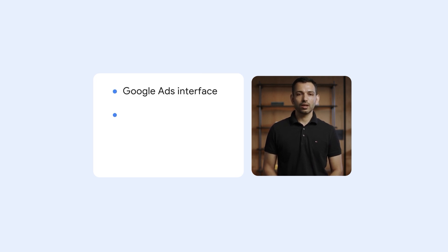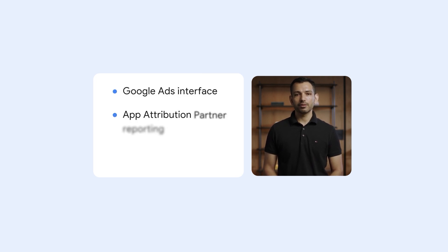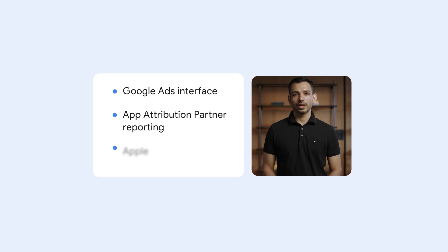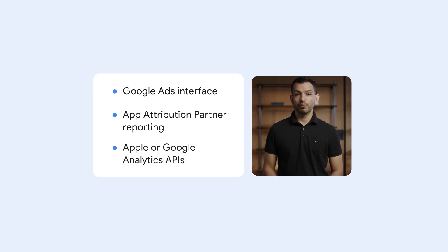You can access SKAN reports in several places, including Google Ads, within your app attribution partner reporting, or using Apple or Google Analytics APIs. The report formats may slightly vary based on which source you use.